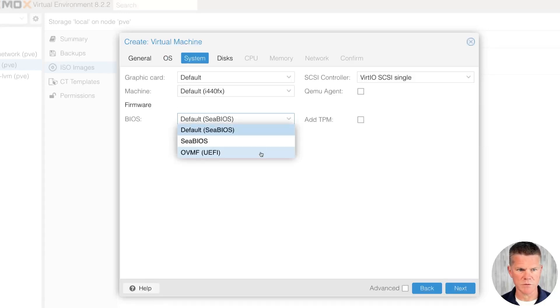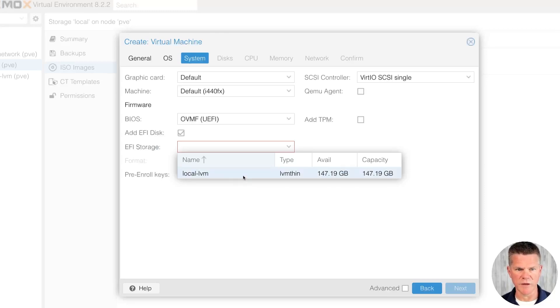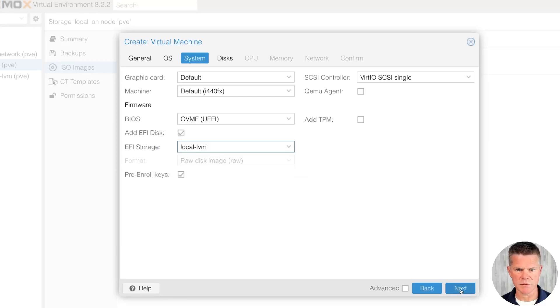In BIOS, I'm going to select UEFI. This is asking where we want the VM to be stored, so I'm going to select local LVM. See our storage over here, we have plenty. Click next.